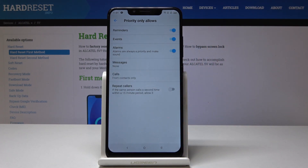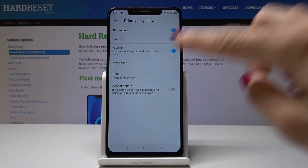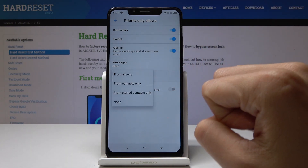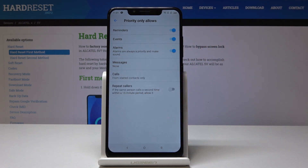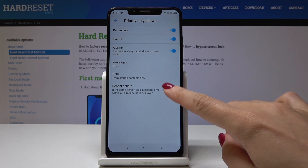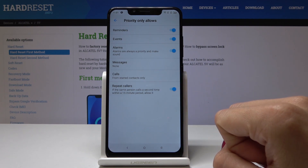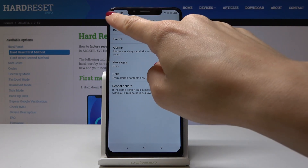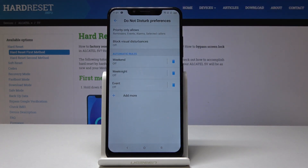I will leave messages set to none of them, and calls from starred contacts only. You can also allow repeat callers — if the same person calls you a second time within a 15-minute period, your device will allow it. You can switch it on if you want this option active.